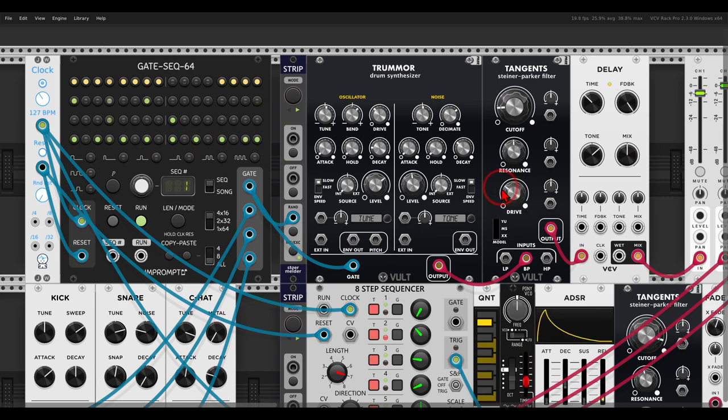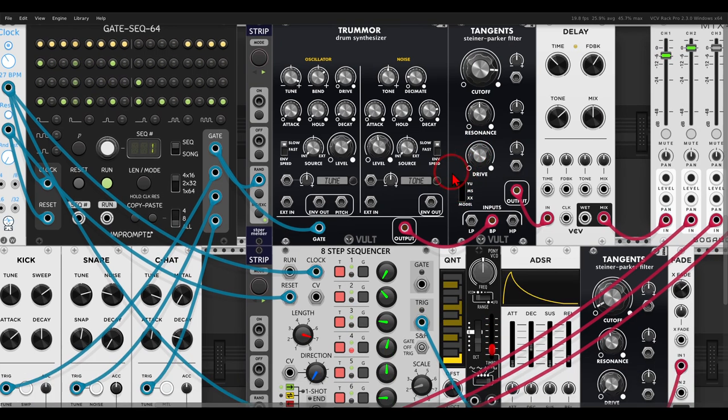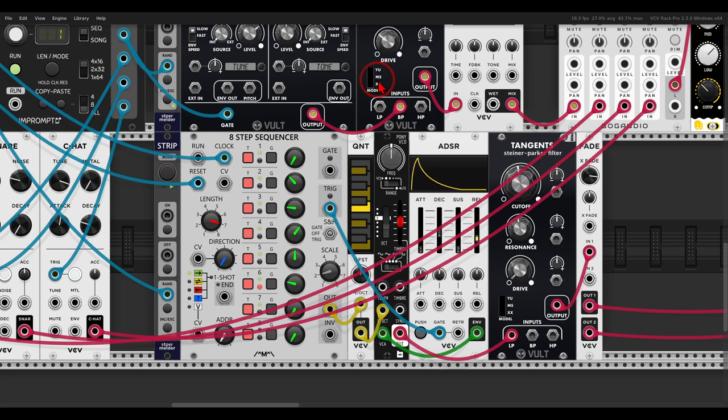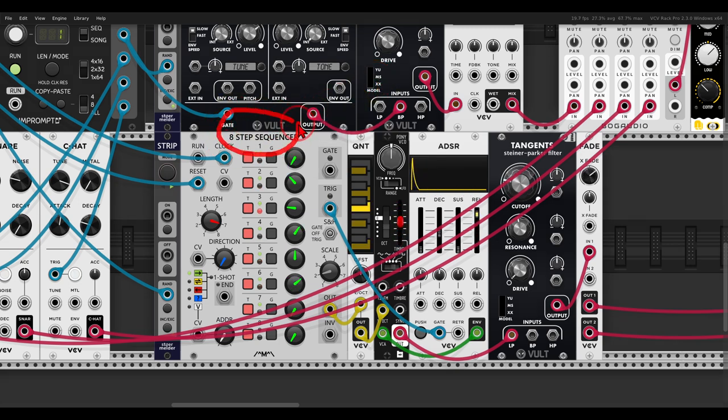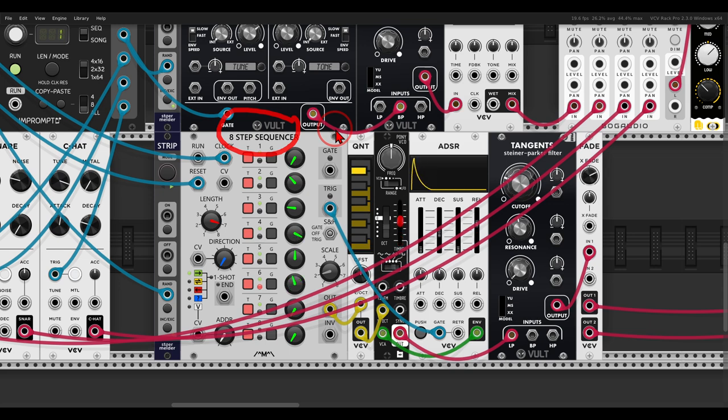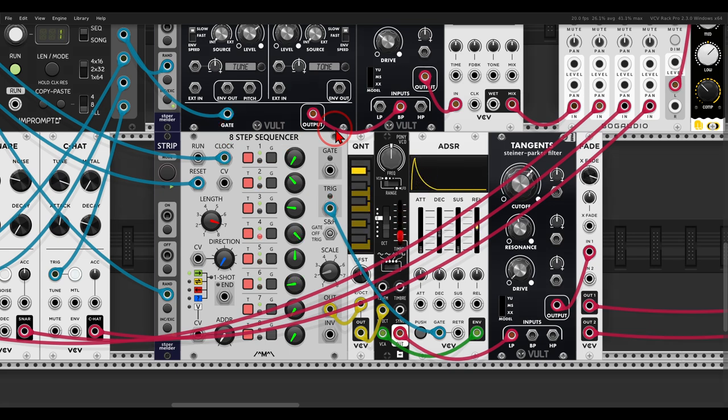So you can use this to quickly and easily randomize parameters. Here I have another sequence with the eight-step sequencer from Count Modula. And again, this can work with modules that don't have CV inputs for different parameters.